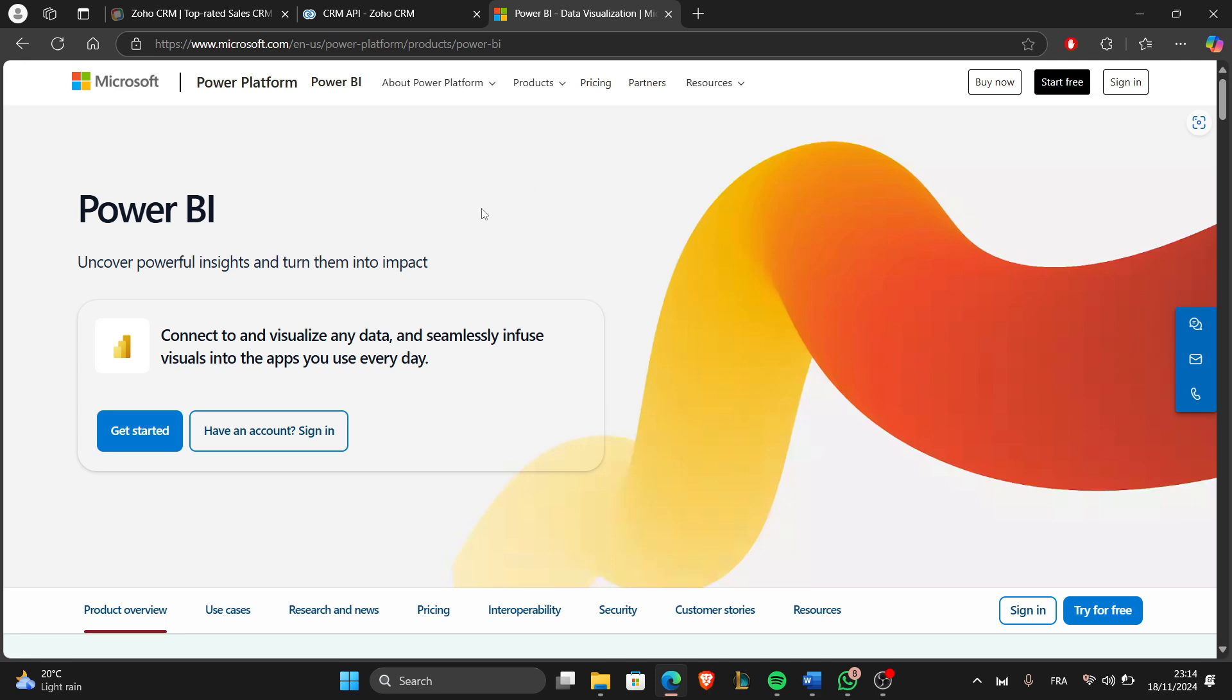Now in the data source options, search for Zoho CRM or use a third-party connector if Zoho CRM doesn't appear directly.